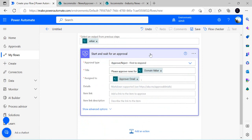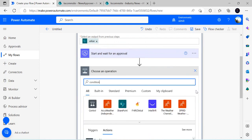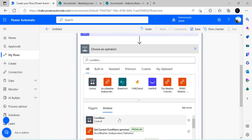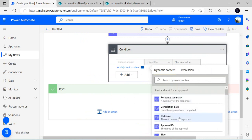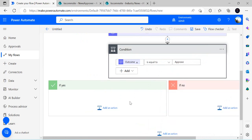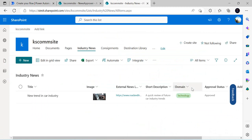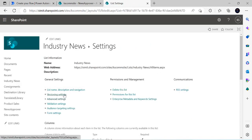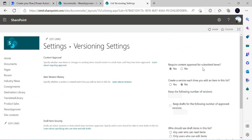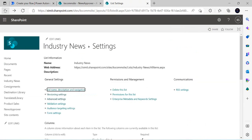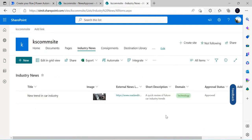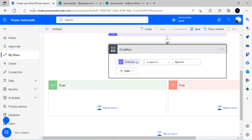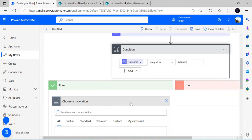Next I'll add a condition to check the outcome of the approval step. If the primary approver approves it, I'll set the content approval status of the list item. The list has content approval enabled — under version settings you check 'Require content approval for submitted items.' The item goes through states: Draft, then Pending once created, then Approved or Rejected based on the task outcome. So if the outcome is Approved, I set the content approval status accordingly.